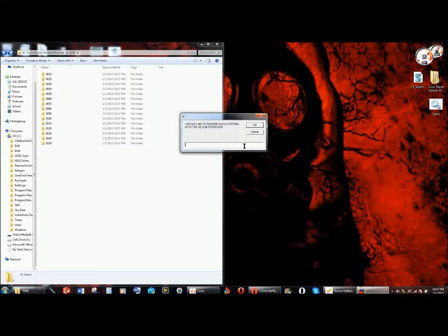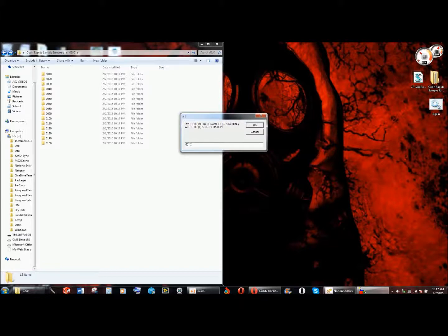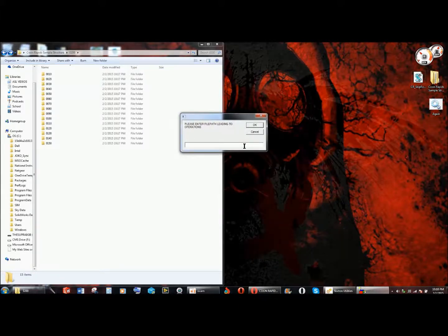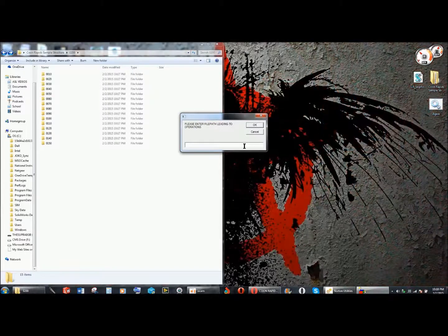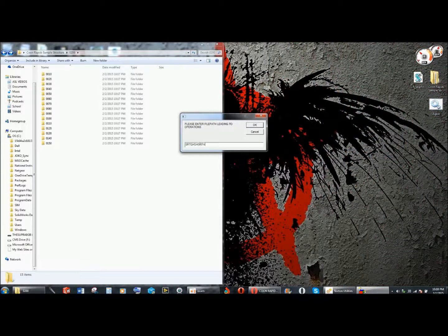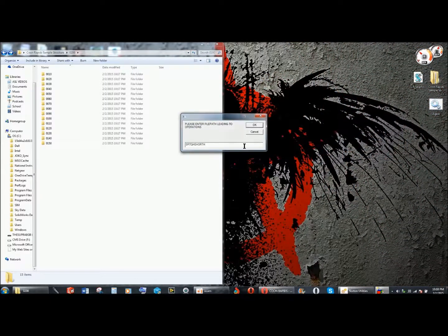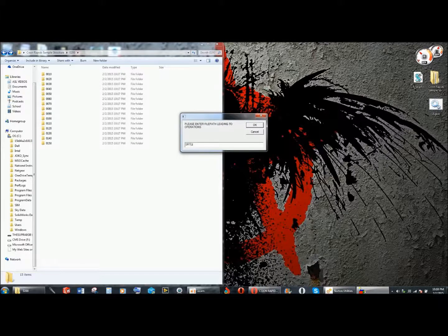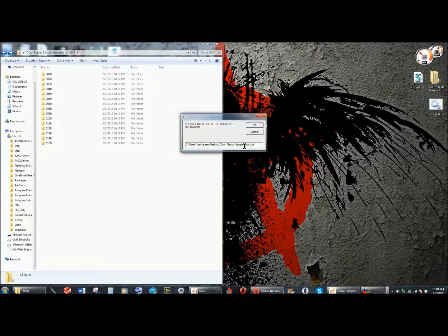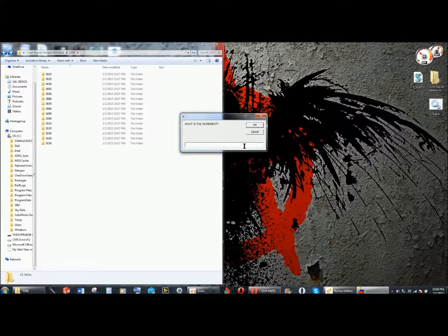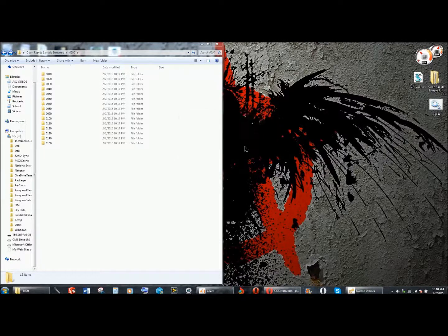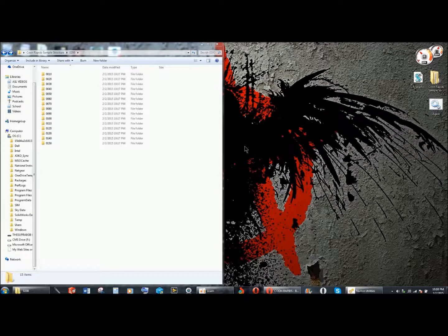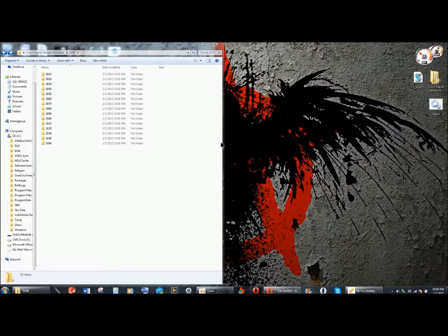And sub operation, if I enter a wrong file path that doesn't exist, it will not let me continue until I enter a correct file path as a failsafe.